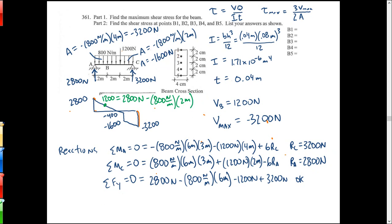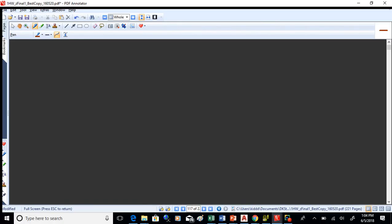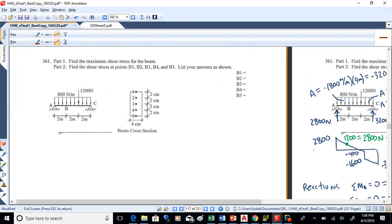All right, so this is a procedure - it's a series of steps that you need to go through to get this worked out here, so let's have a look.